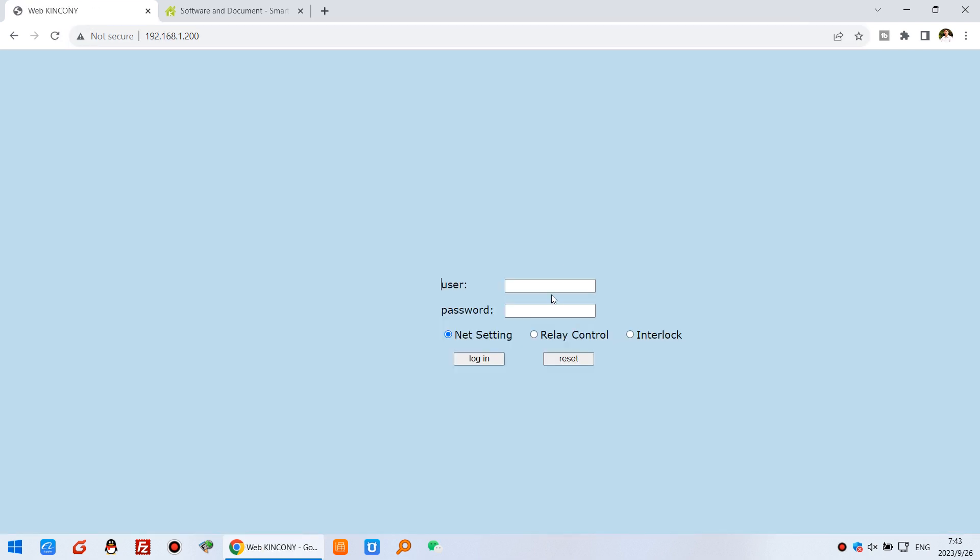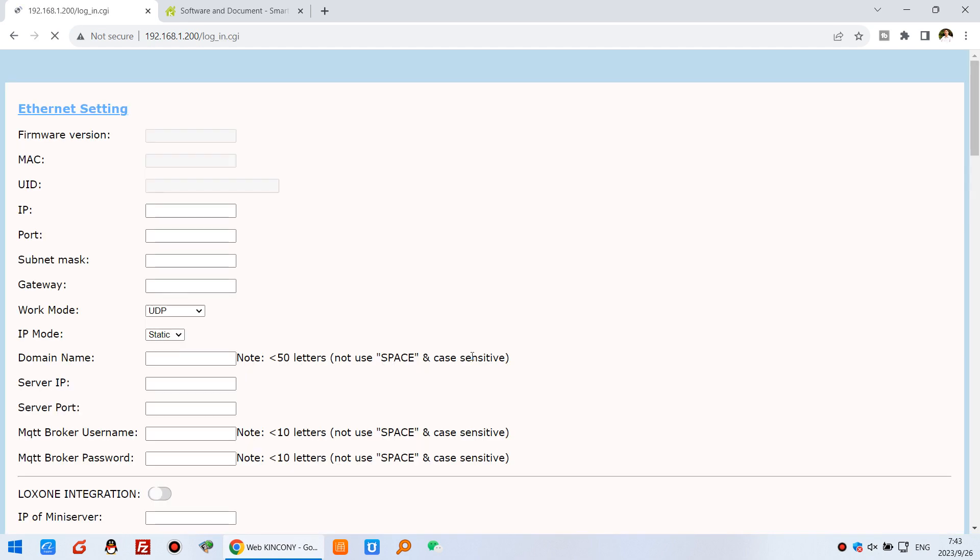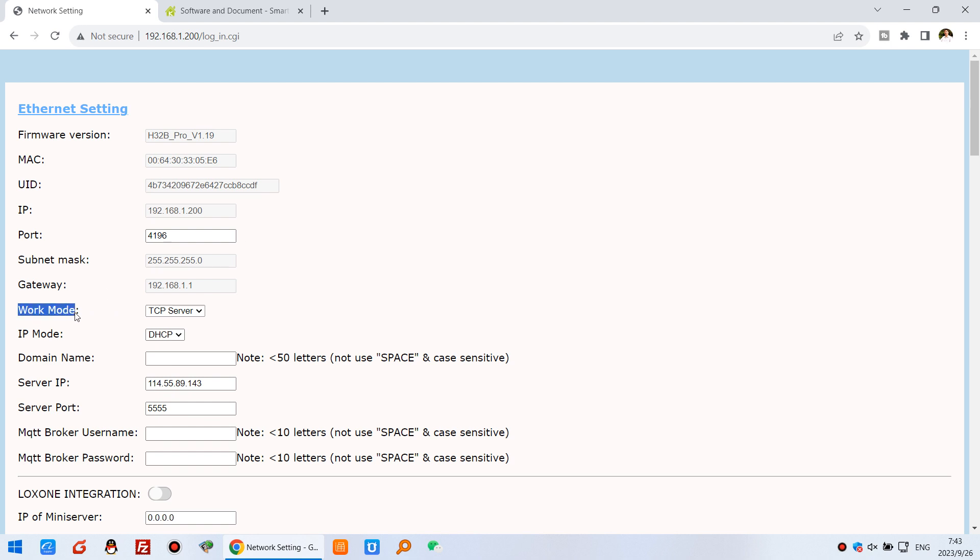After reboot, we can login with the username and password. You can see it's changed. Now we can use this work mode, this port, and this IP address set in the KBOX application.